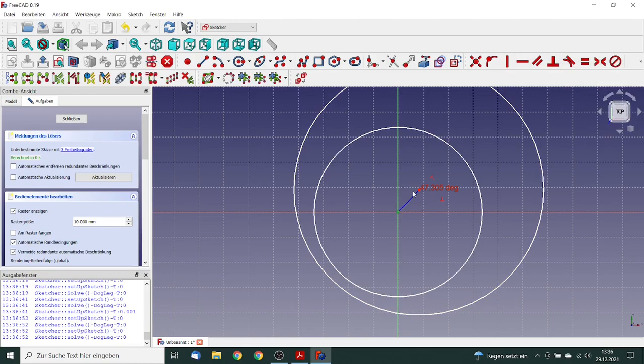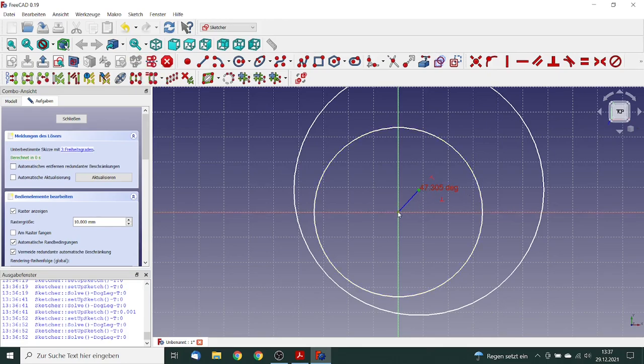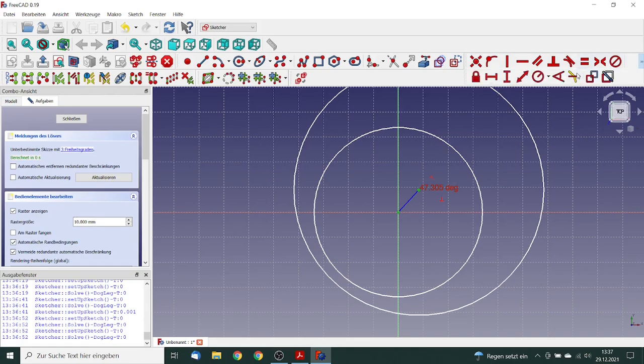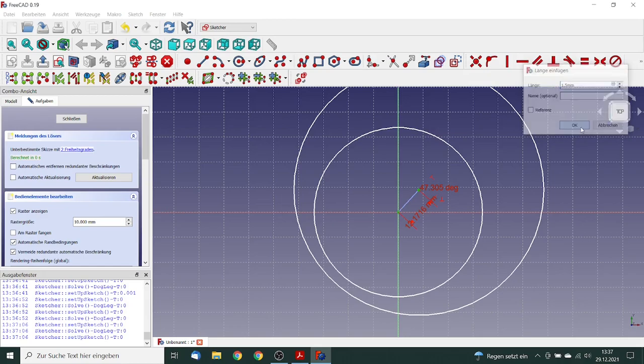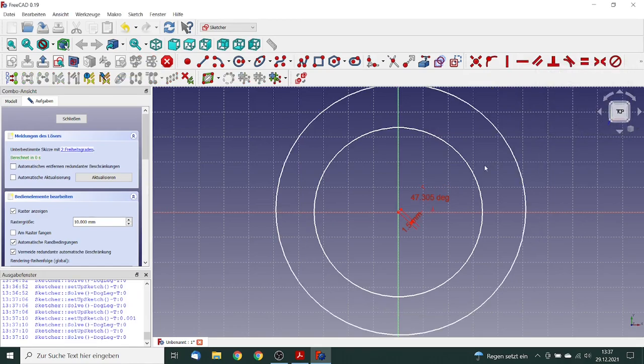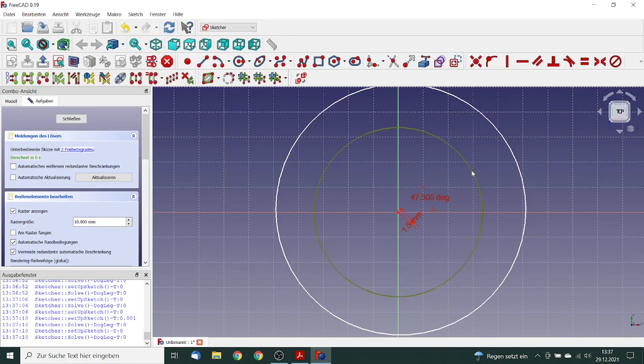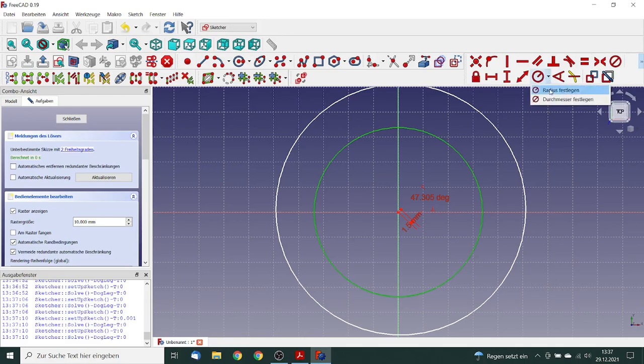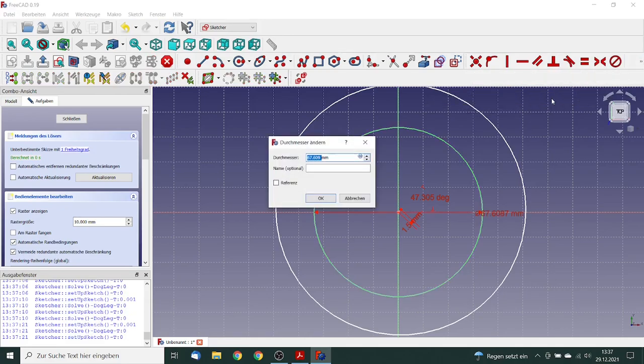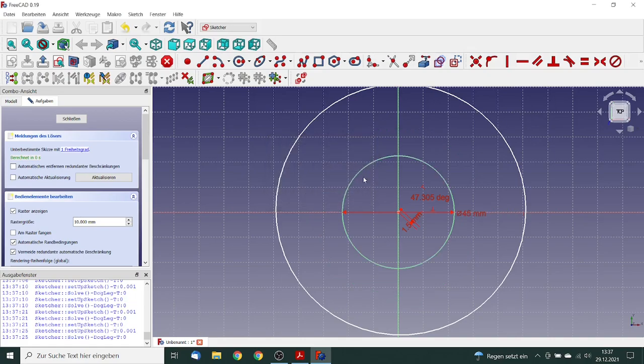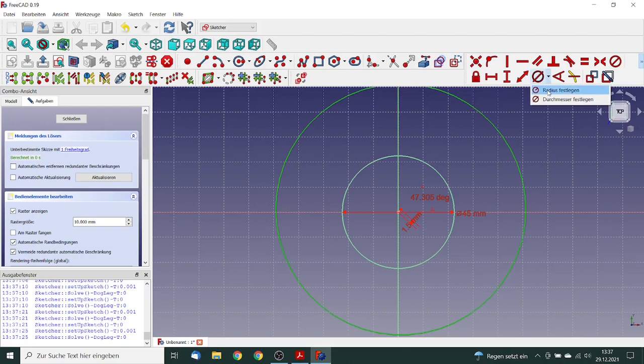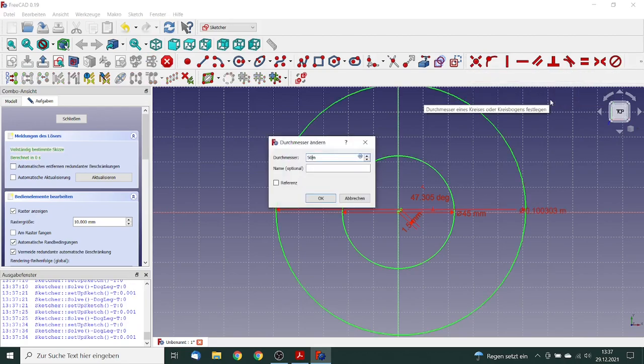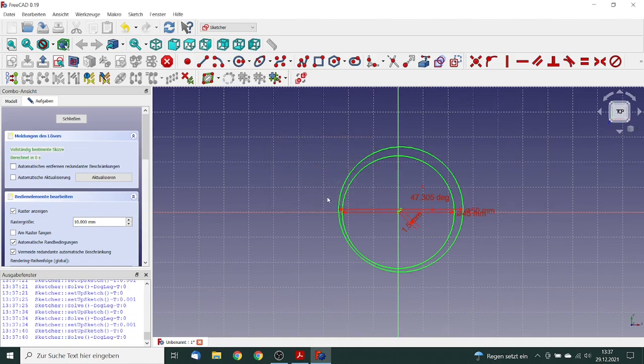Then we define the distance, 1.5 millimeter, this is eccentricity. Then we define the diameter of the shaft. Then we define the diameter of the bearing.